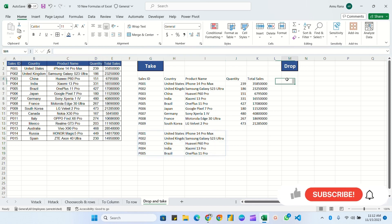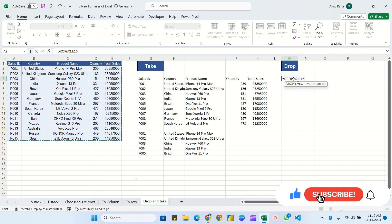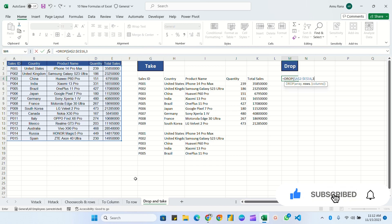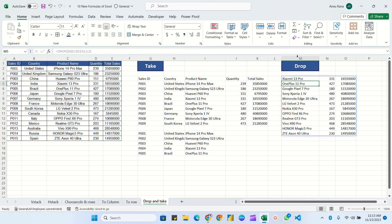Now let's use DROP. Is equal to DROP, pass the data range without headers, press F4. For rows, I'm going to drop 3 rows from the top. For columns, if you don't provide a parameter it retrieves all 5 columns, but if I pass 2, it will drop the first 2 columns. Close the bracket and hit Enter — you can see it has retrieved only column 3 (Product Name), column 4 (Quantity), and column 5 (Total Sales).